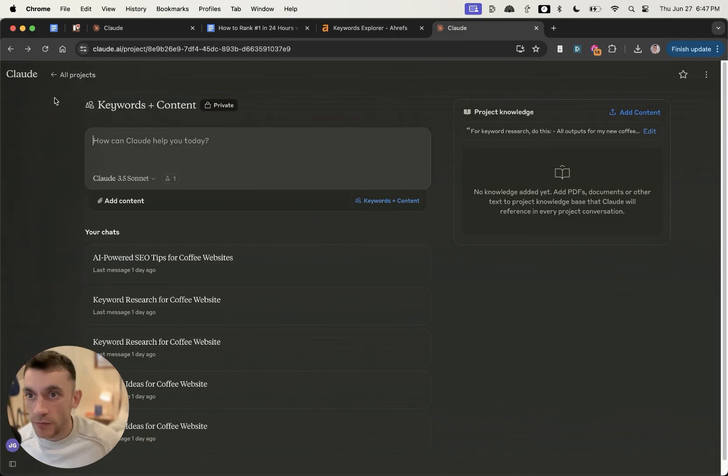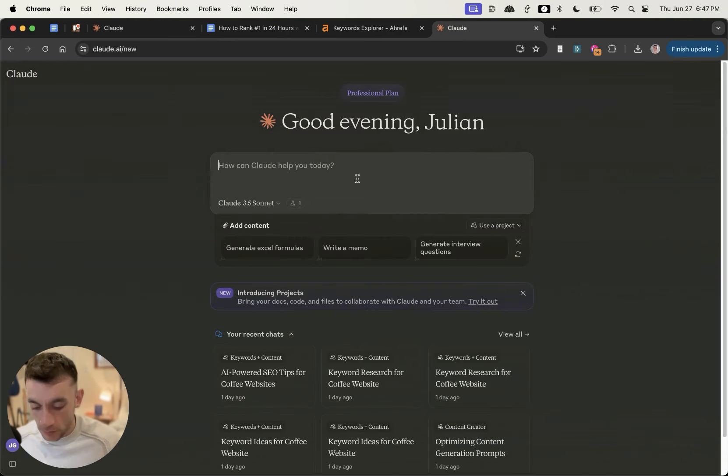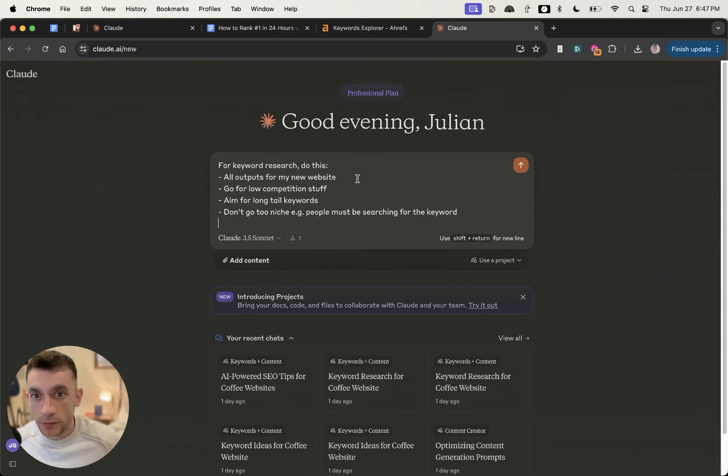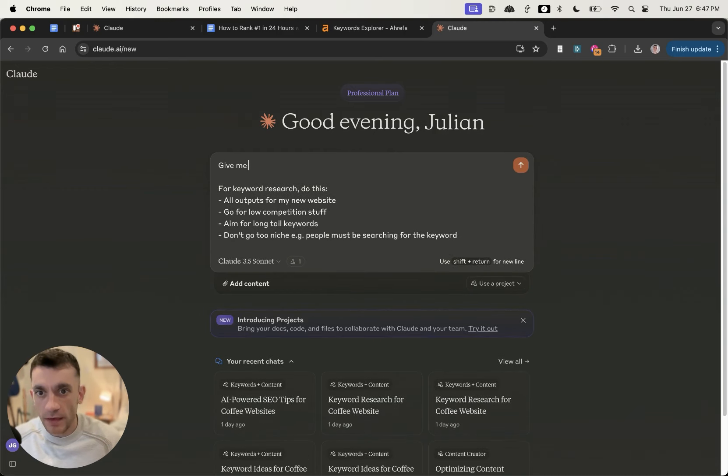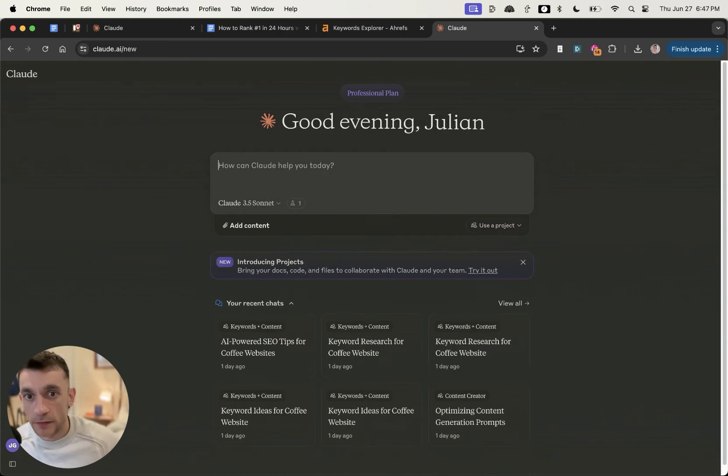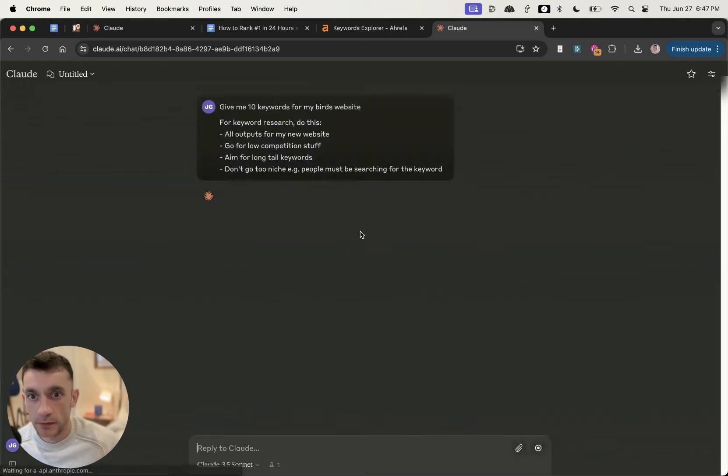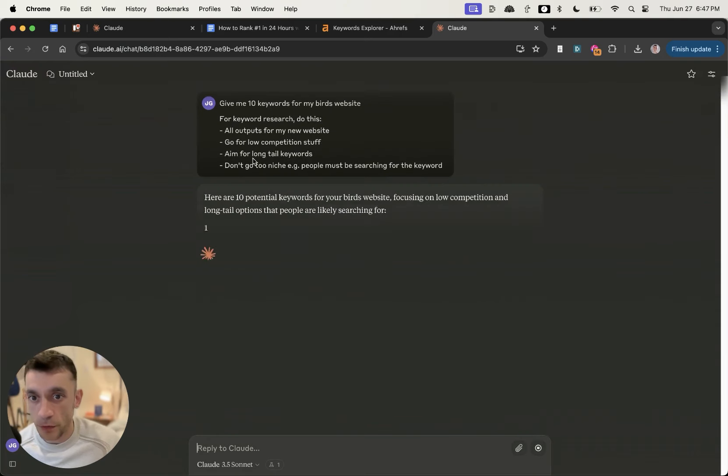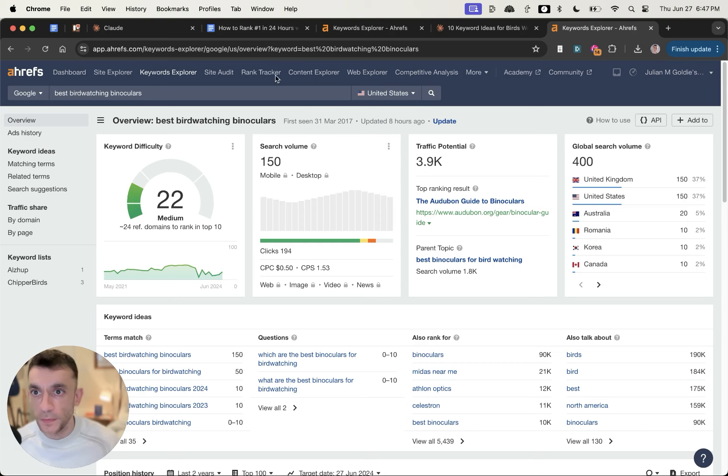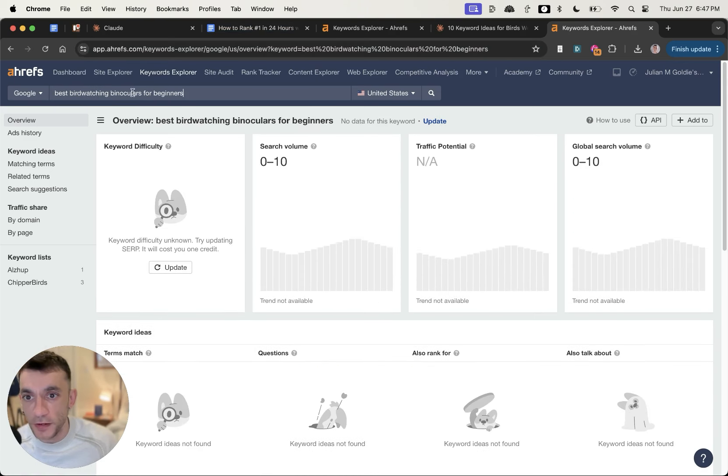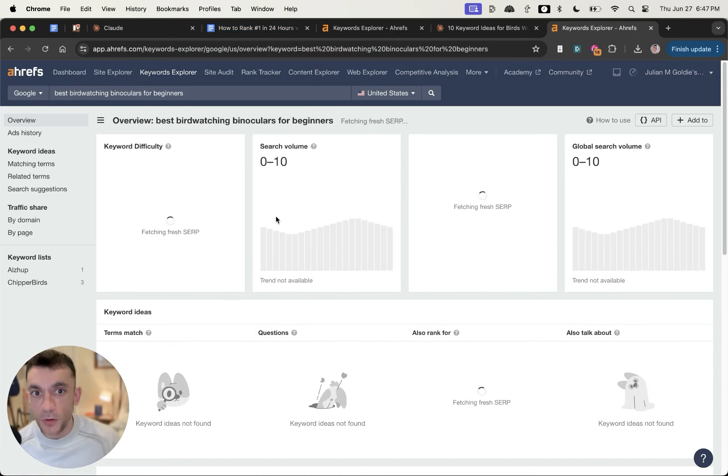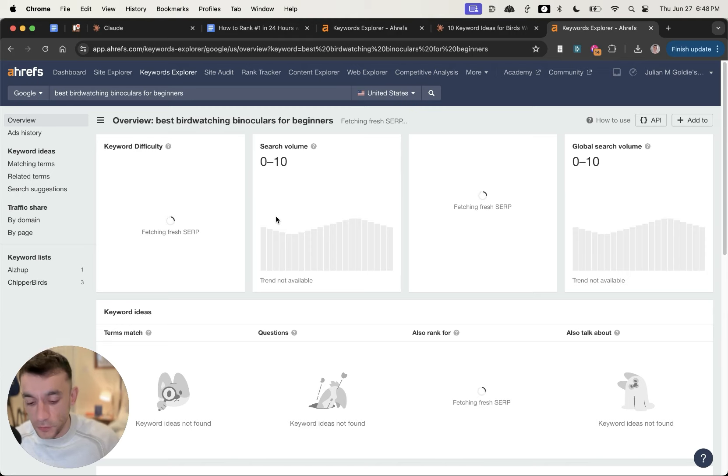For example, if I go on to Claude 3.5 over here, I'm going to paste in the prompt and say give me 10 keywords for my bird's website. We're basically going for very low competition, very long tail keywords that people are typing into Google.